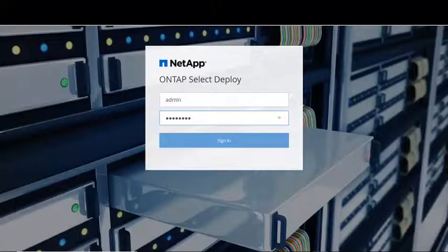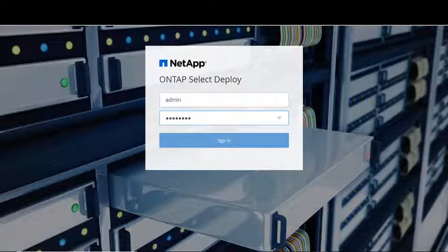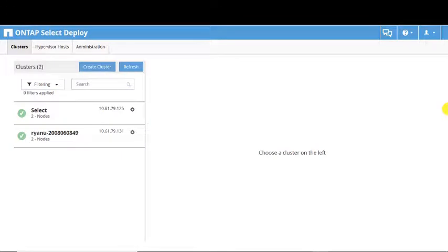Log in to the ONTAP SELECT Deploy Utility to work with Auto Support Packages. The Auto Support configuration is applied to the Deploy Utility and the ONTAP SELECT clusters.